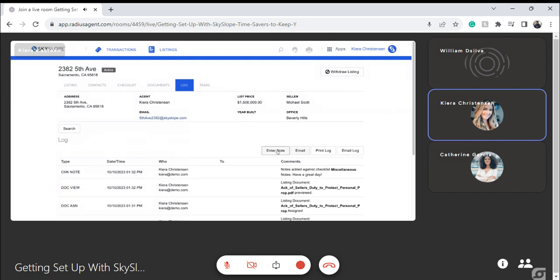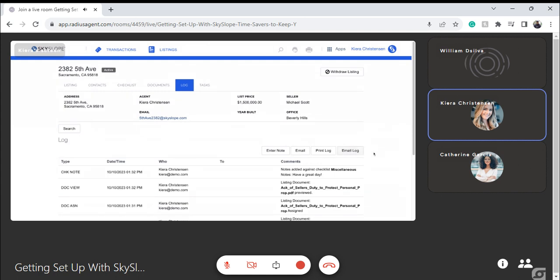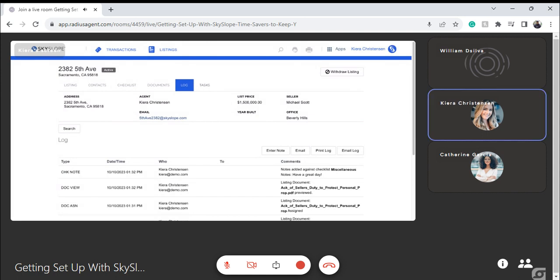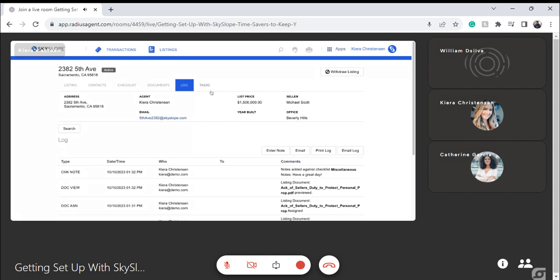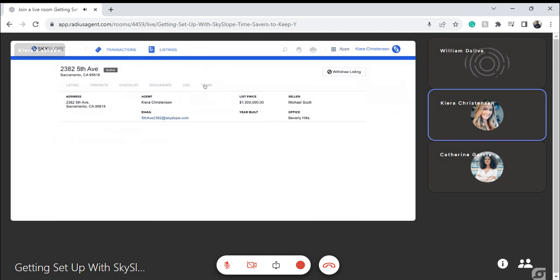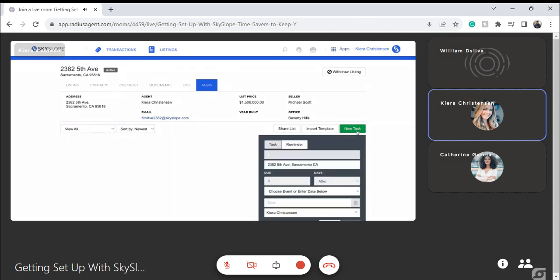As an agent, if you're reaching out and calling a client or a listing agent, you also have the ability to enter in a note, send over an email, or email the log as a whole — lots of options here, really designed to keep you safe. The last tab within my SkySlope property file is the Tasks tab. If you choose to take advantage of our task and reminder tool, you have the ability to assign tasks to individuals or to yourself. Because I added Ciara as a co-listing agent on this file, I can assign something to her.